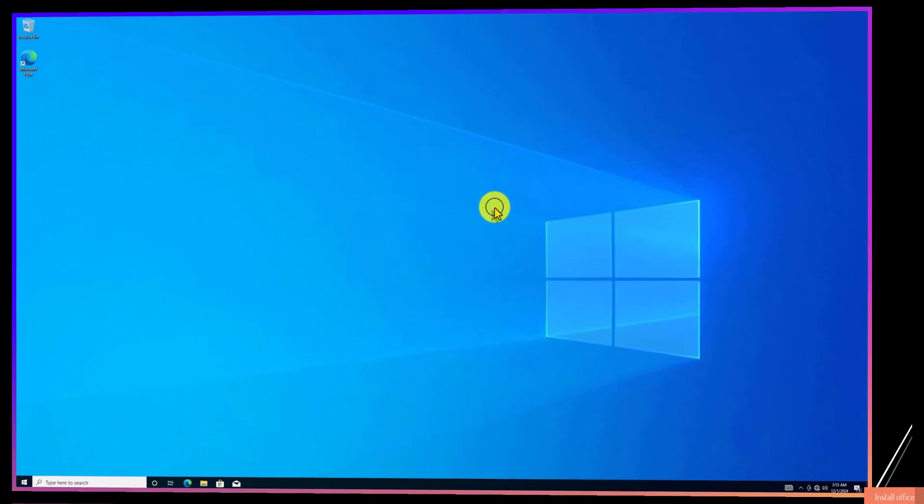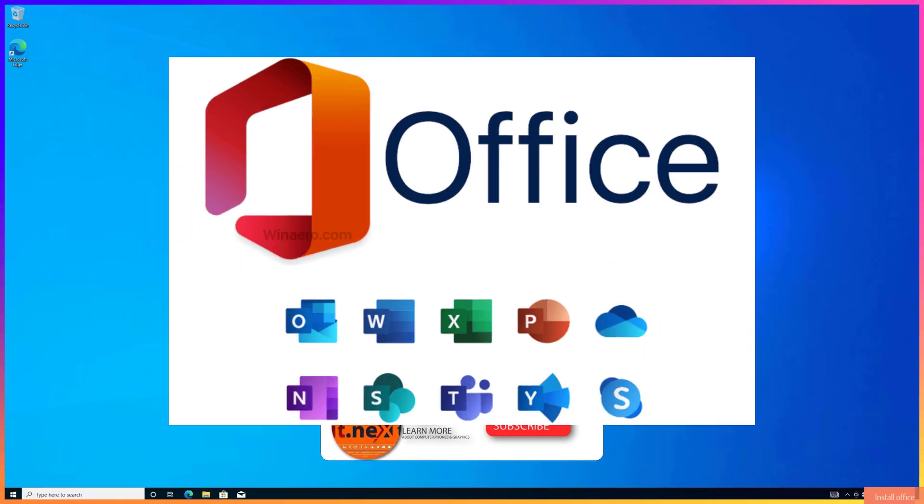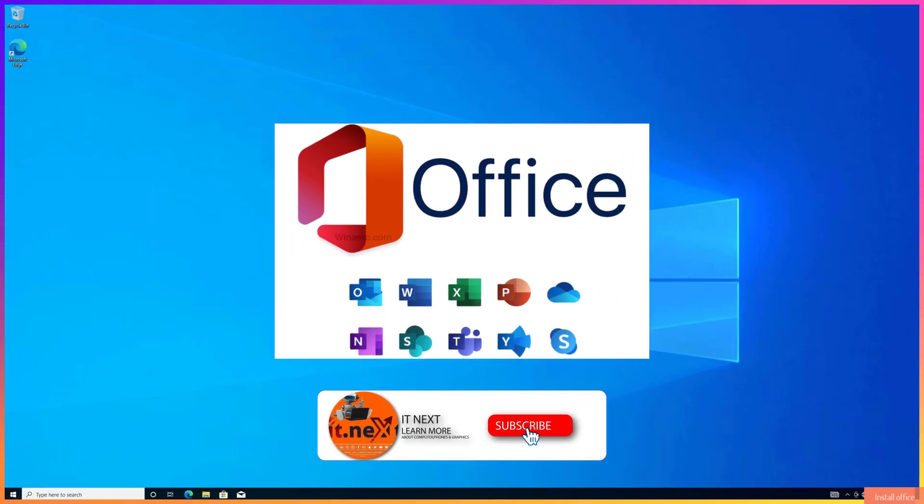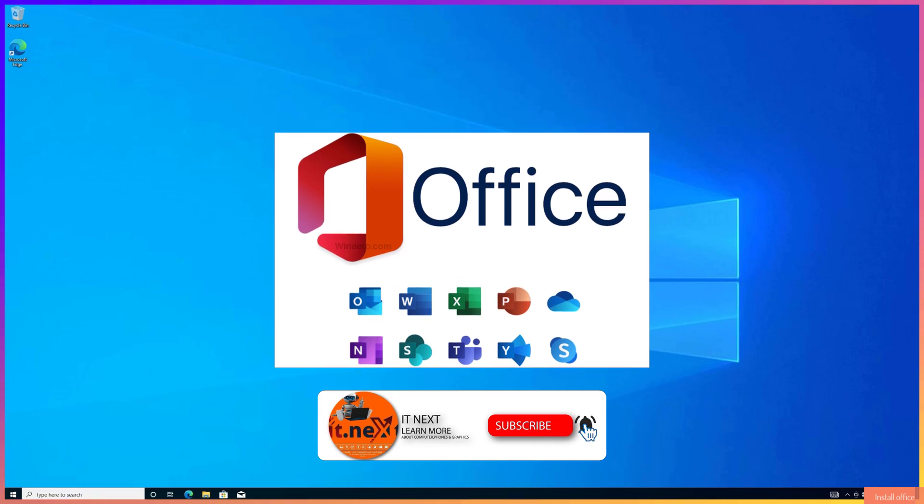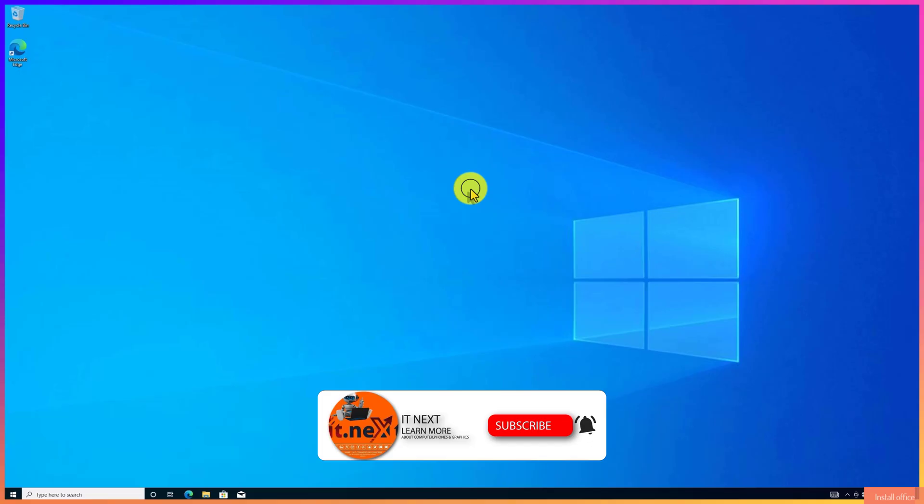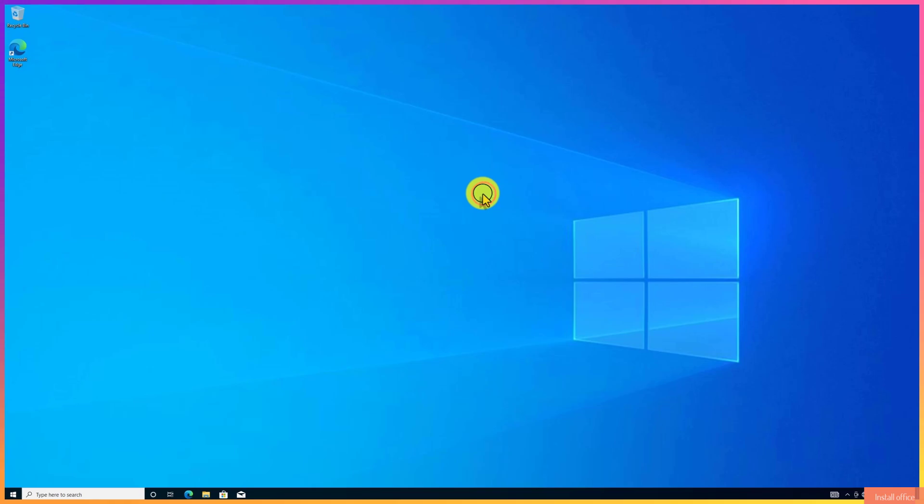Today, I'll show you how to download and install Microsoft Office 2024 for free, completely legal and safe. Whether you're a student, a professional, or just need Office for personal use, I'll walk you through the steps to get it without spending a dime. Let's get started.